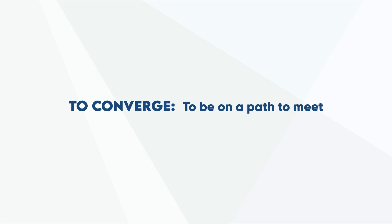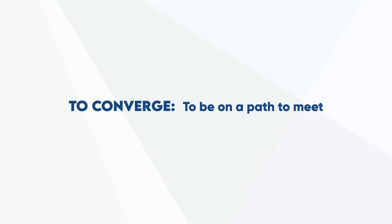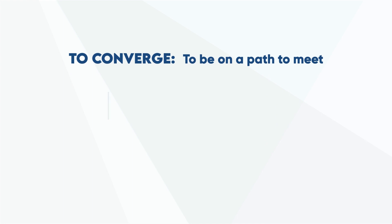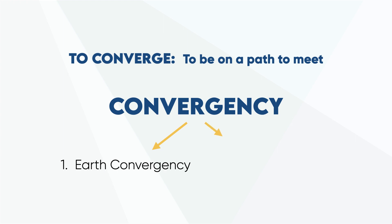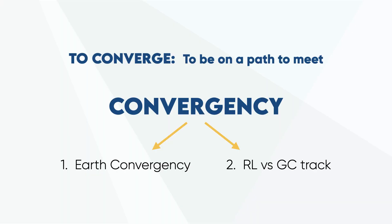Let's start with a simple definition. If two things are converging, they're on a path to meet. In GNAV, convergency is all about the rate at which things are meeting. That could be convergency between two positions on Earth, called Earth convergency. It could be the difference in angle between a run line track and a great circle track. Or a third form, chart convergency. We're going to focus on Earth convergency and convergency between run lines and great circles.